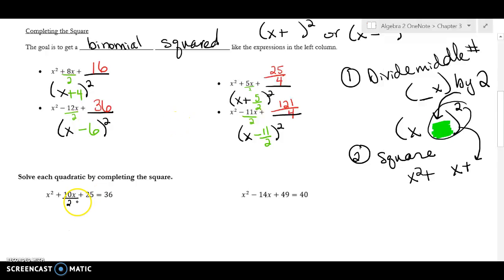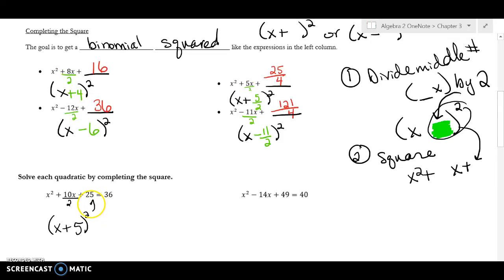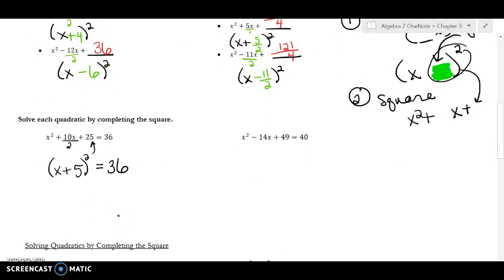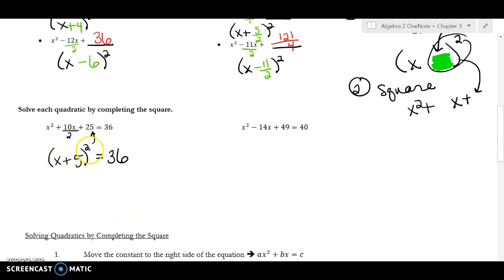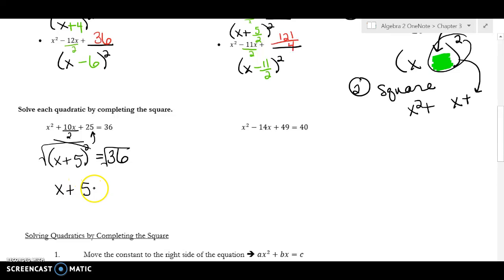These first two problems are easier because they work out perfectly — they're not always going to be like this. If I take my middle number and divide by two I get 5, and then 5 squared is 25, so it equals 36. To solve this I need to get rid of the square by taking the square root. The square and the square root cancel on the left, and I'm left with x plus 5 equals the square root of 36.